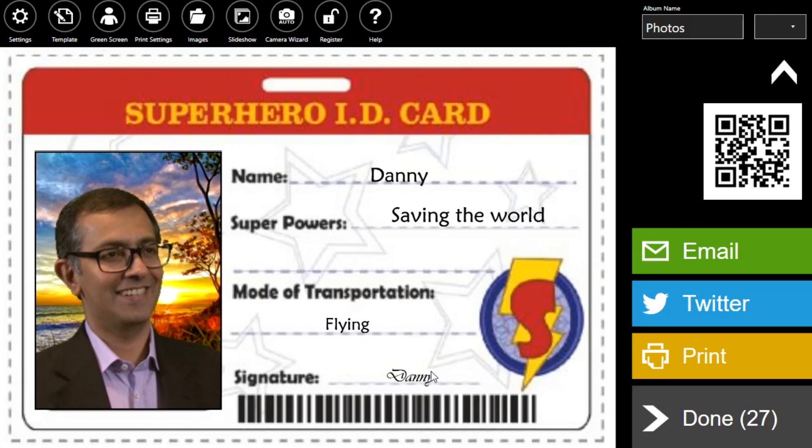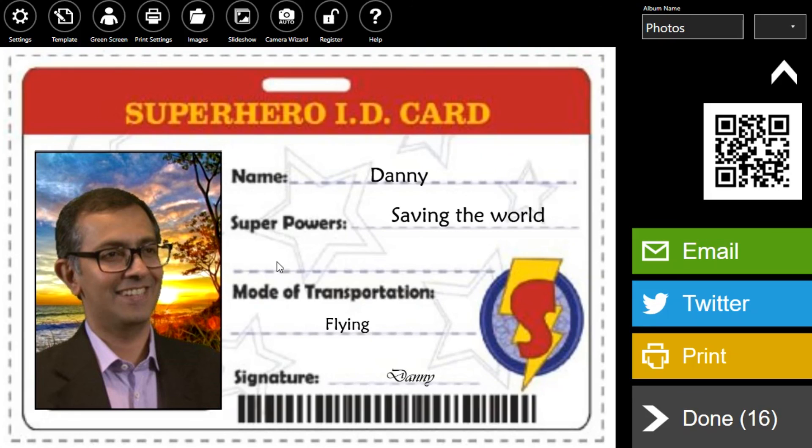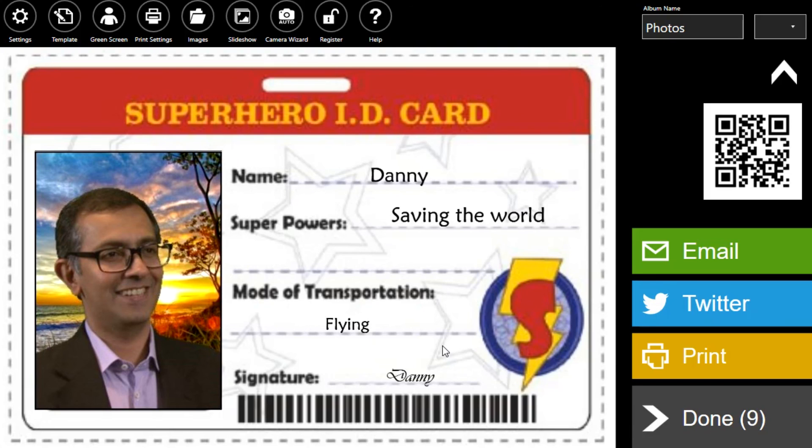Now we have our signature, our transportation, and our superpower all in our own ID card. So there you have it. A fun superhero ID card. It's just one of the many ways you can use the survey feature to make your photo booth better.